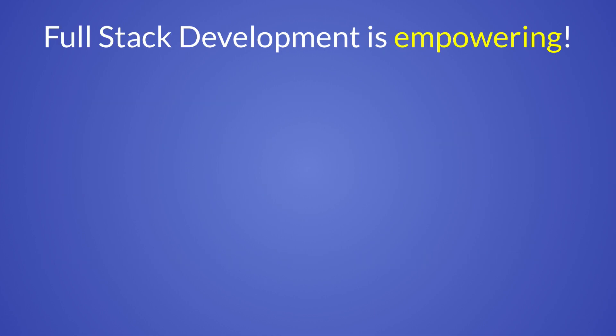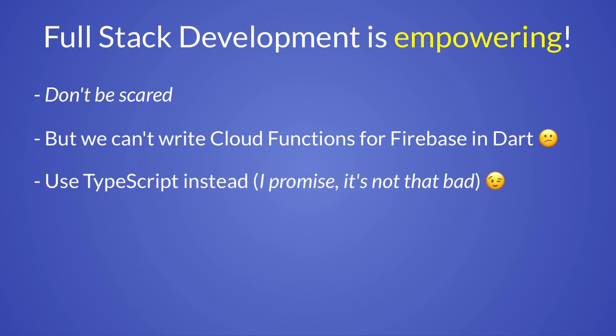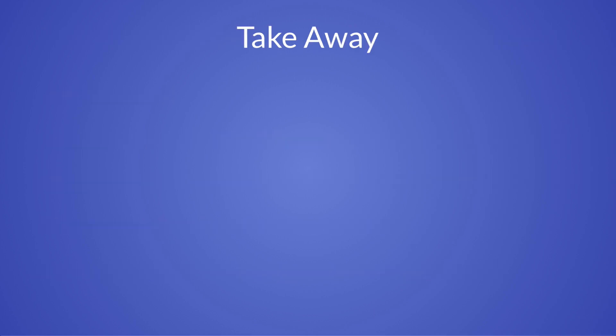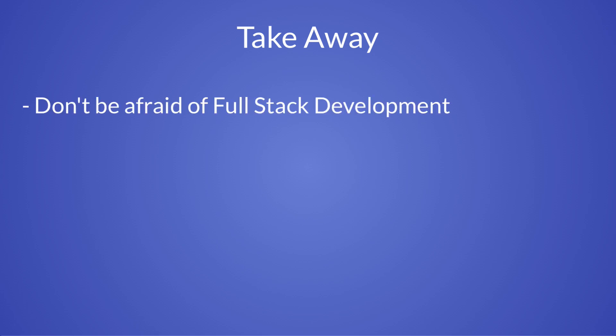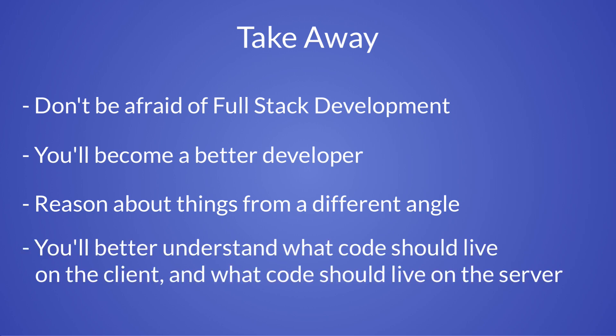So if you're like me, and you've never written any backend code before, my message is don't be scared. There is nothing magical about it. Yes, if you want to use Cloud Functions for Firebase, you can't write them in Dart. But this is fine, because you can use TypeScript instead. And I'll admit that I spent a bit of time learning about the quirks of the language. But now I know just enough TypeScript that I can do everything I need. So if there is just one thing that I'd like you to take away from this video, is that you shouldn't be afraid of trying full stack development. Doing so will make you a better developer because you will learn to reason about things from a different angle and be more conscious about what code should live on the client and what code should live on the server.